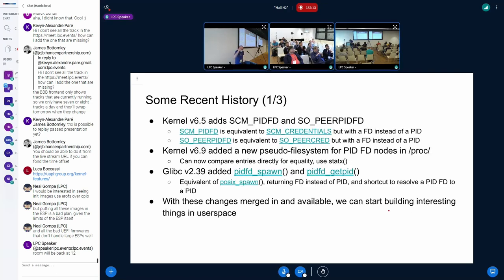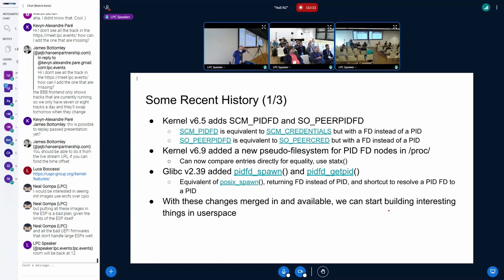In kernel 6.5, Alexander from Canonical added SO_PEERPIDFD, which allows you to ask the kernel to give you the PID file descriptor for the peer you are talking to over a socket. You can get this race-free, which is kind of nice.